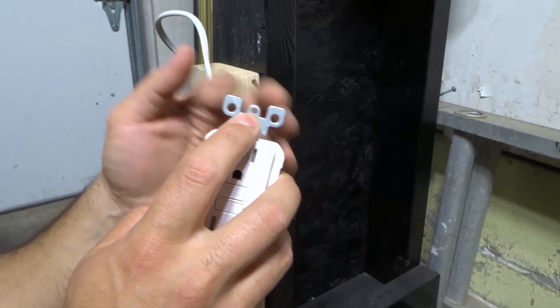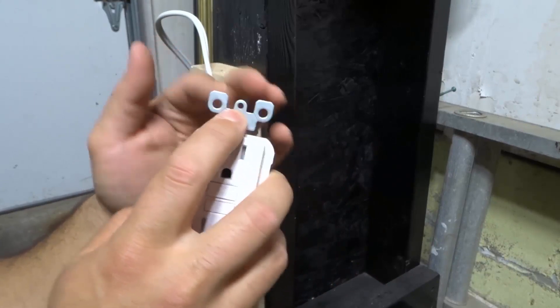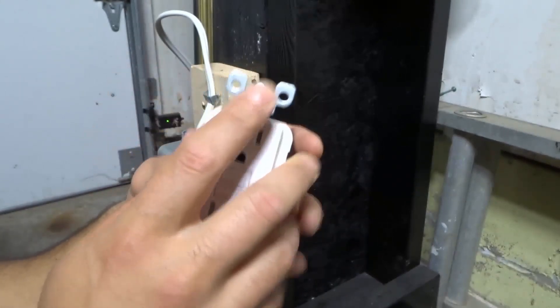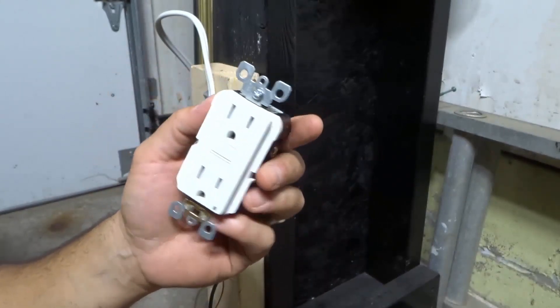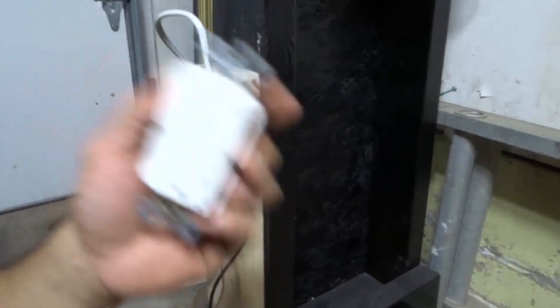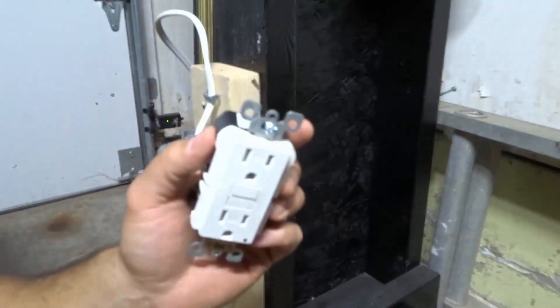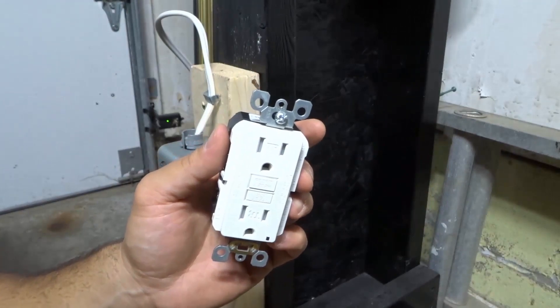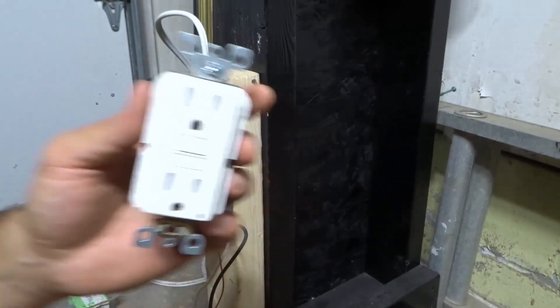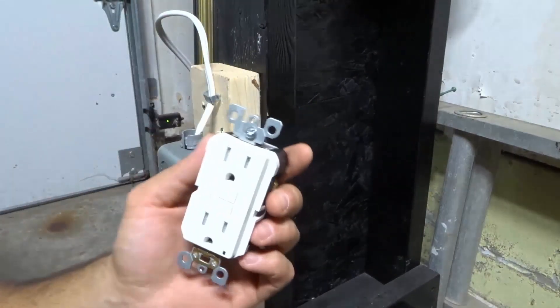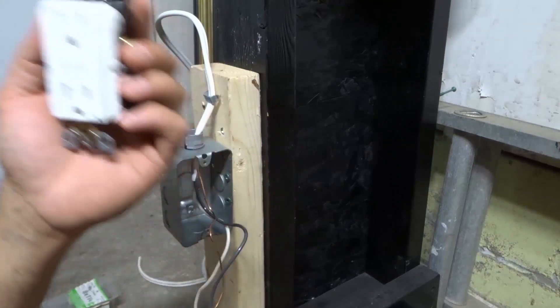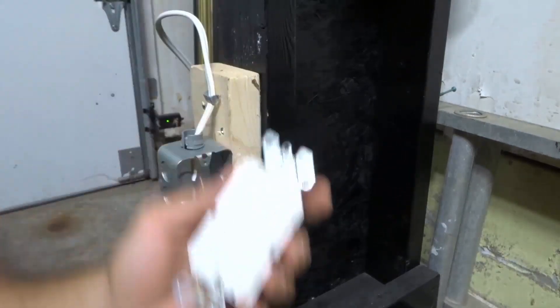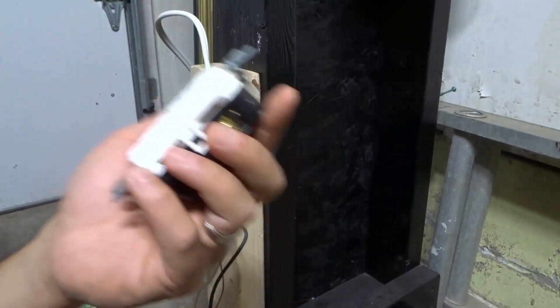These outlets are generally used for places that might have dampness or moisture nearby water. For instance, in your kitchen, outside your house, or in your bathroom—anywhere where there is a possibility of water around the outlet.